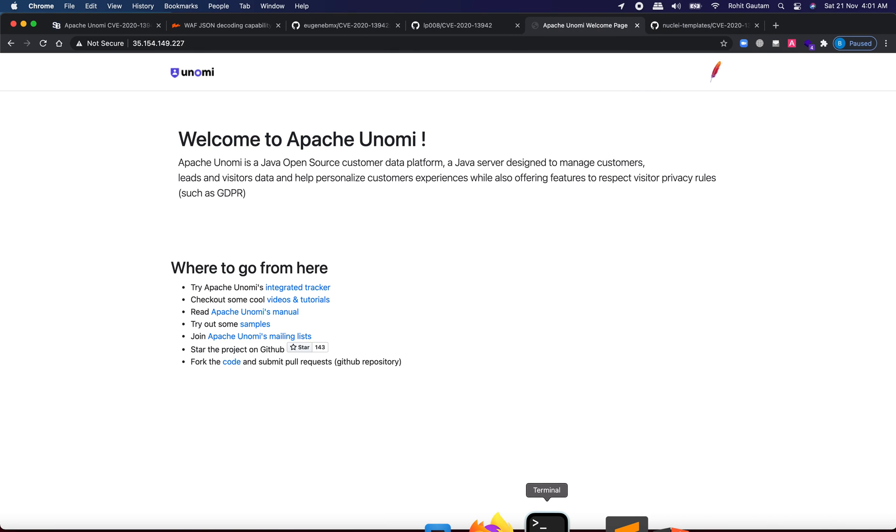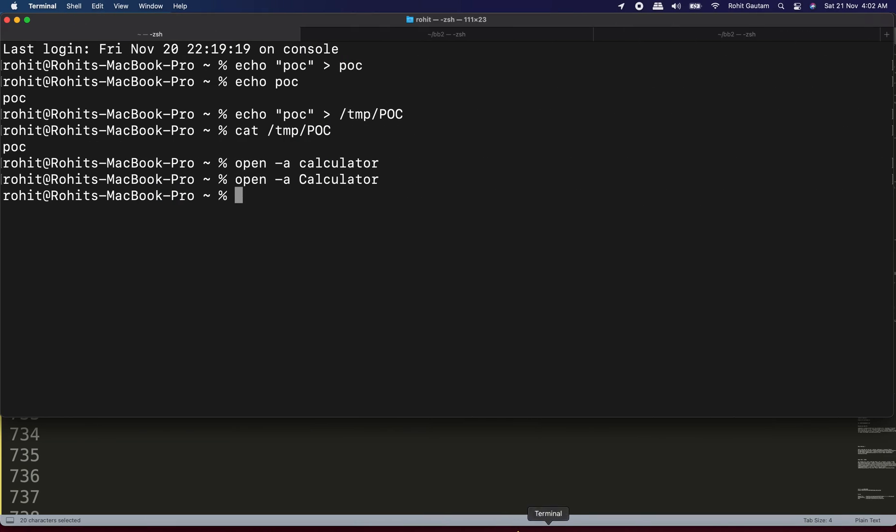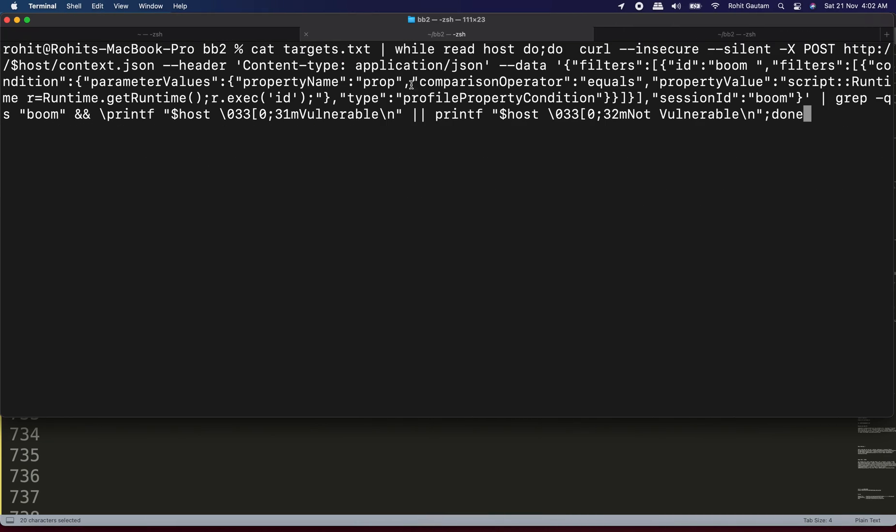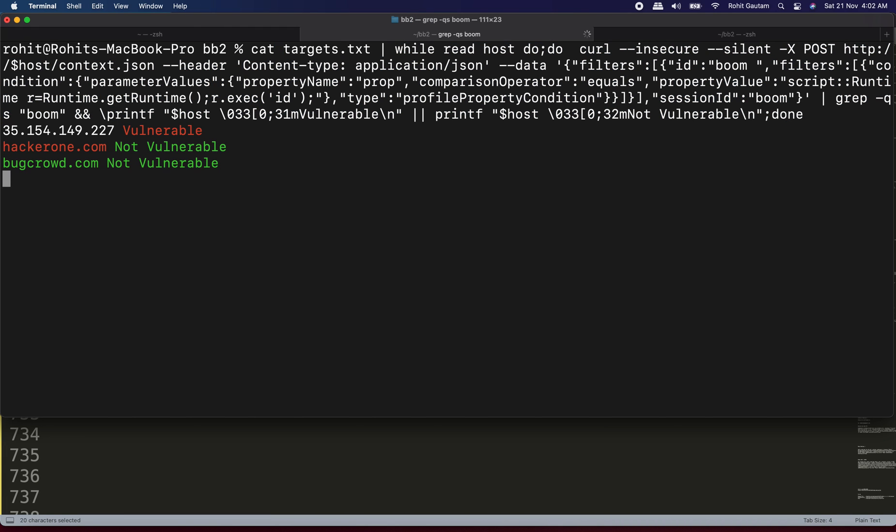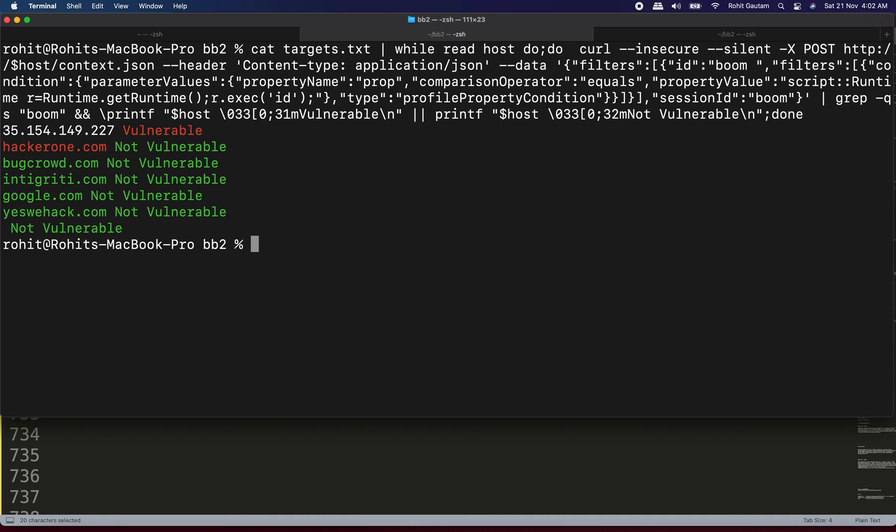Now I have also written a script for you to identify multiple domains if you have them. If you have subdomain enumerated a lot of domains for any bug bounty program, then you can directly put the list of subdomains to this bash script. And it will automatically identify for you if the target is vulnerable or not. For that, you just need to put your targets into a file as you can see over here. And then I'm going to supply this file to my bash script. And let me just hit enter. And you can see it has started identifying if the target is vulnerable or not. And you can see this IP is vulnerable, which we have already seen into our burpsuit.